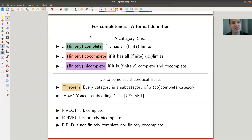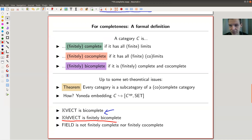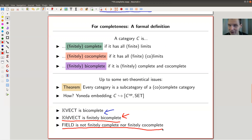A category is co-complete if it has all co-limits. It's bi-complete if it's complete and co-complete. For example, vector spaces is so nice it's a bi-complete category — it has limits and co-limits for any diagram you can draw. The reason you need 'finitely' is if you like finite-dimensional vector spaces — you can't take infinite products in finite-dimensional vector spaces as they would be infinite-dimensional. So finite-dimensional vector spaces is finitely bi-complete: any finite diagram has a limit. And fields is just an absolutely badly-behaved category — it's really nothing.